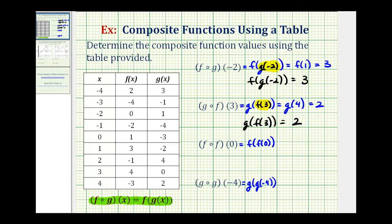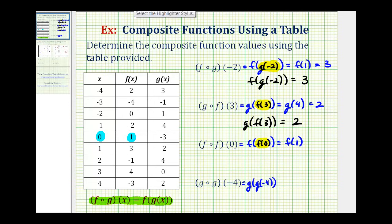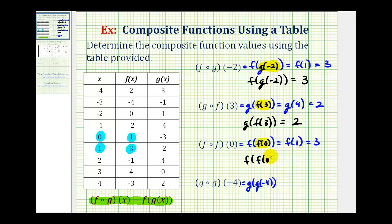Next we have f of f of zero. So we'll first determine the value of f of zero — we'll find the output for function f when x equals zero. Here's x equals zero, and function f gives an output of positive one. So we substitute one for f of zero, giving us f of one, which we already found earlier. When x is equal to one, the output for function f is positive three. So f of f of zero is equal to three.